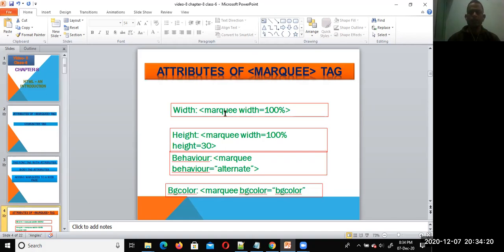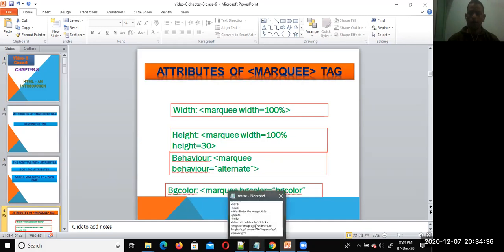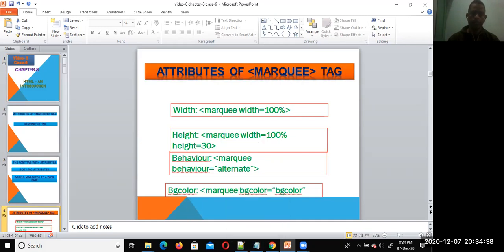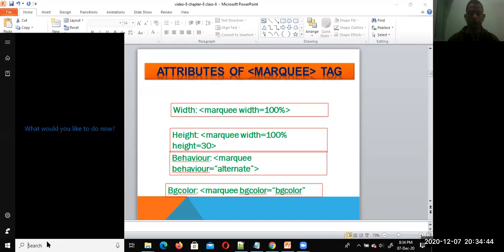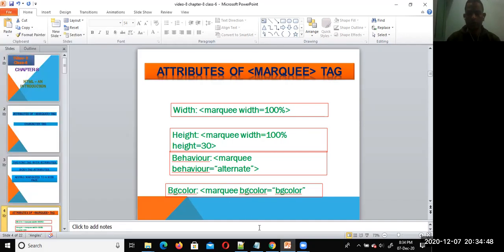We can set the width, height, behavior, and background color of the marquee tag. So now let's see how to write the attributes in Notepad and run the program. Going to open the first program.